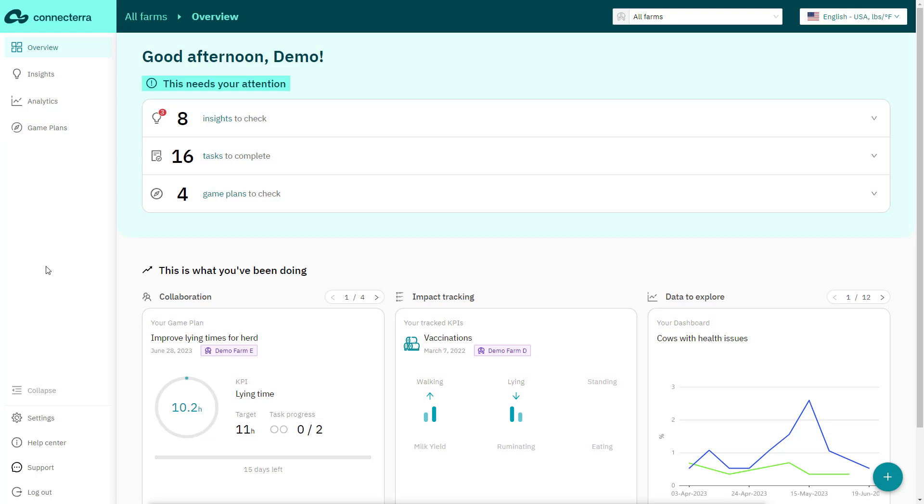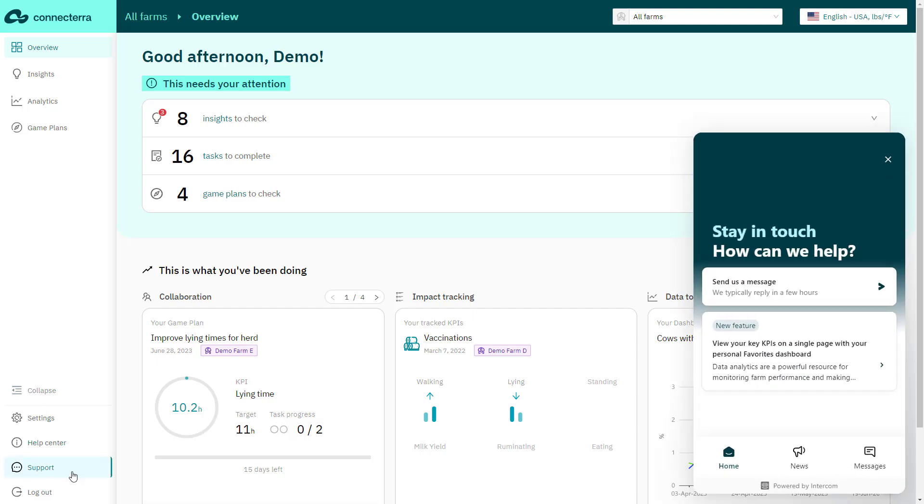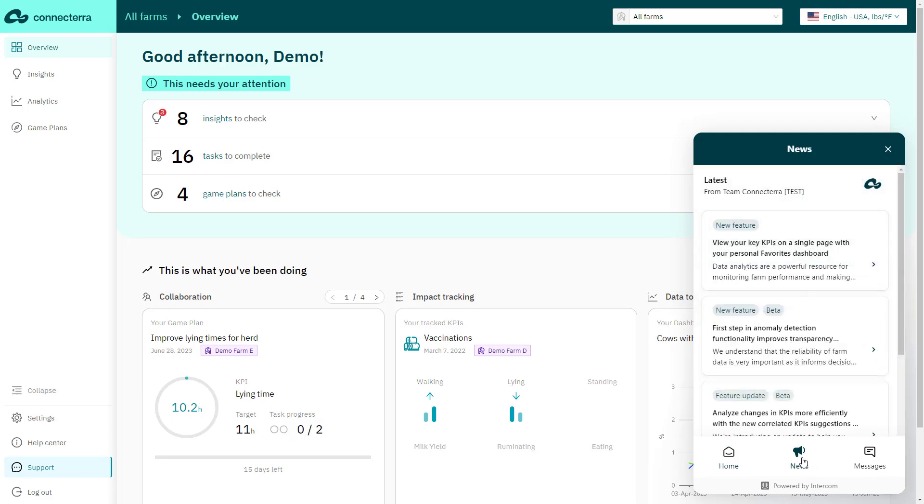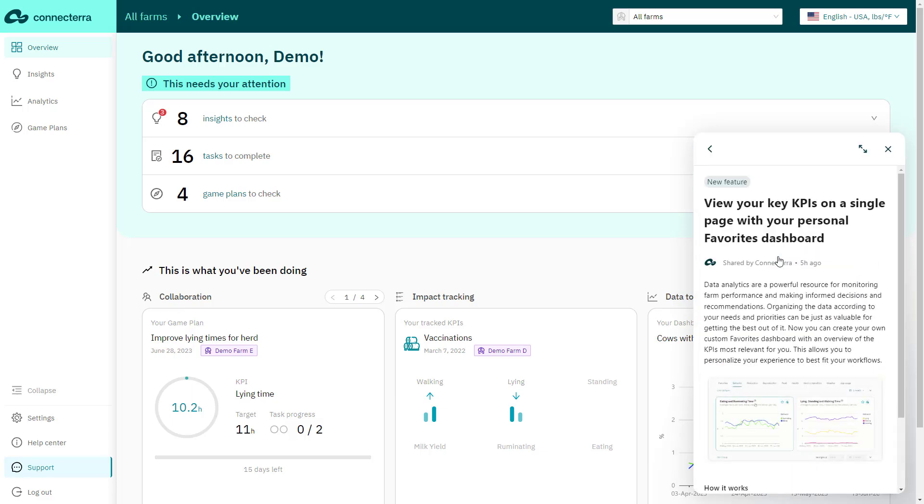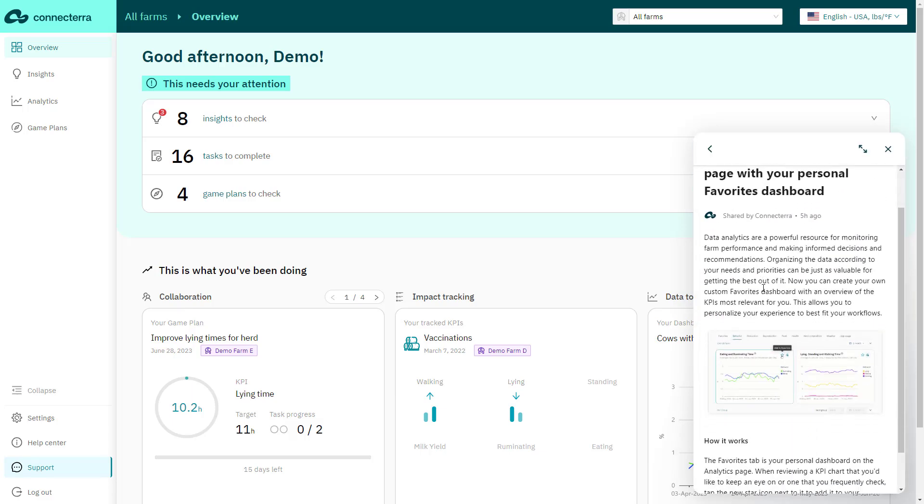At ConnectTerra, we're constantly working on new features, improvements, and upgrades. We'll automatically alert you with an in-product chat window. A deeper explanation can be found by clicking on the support button in the left navigation and choosing the news section.